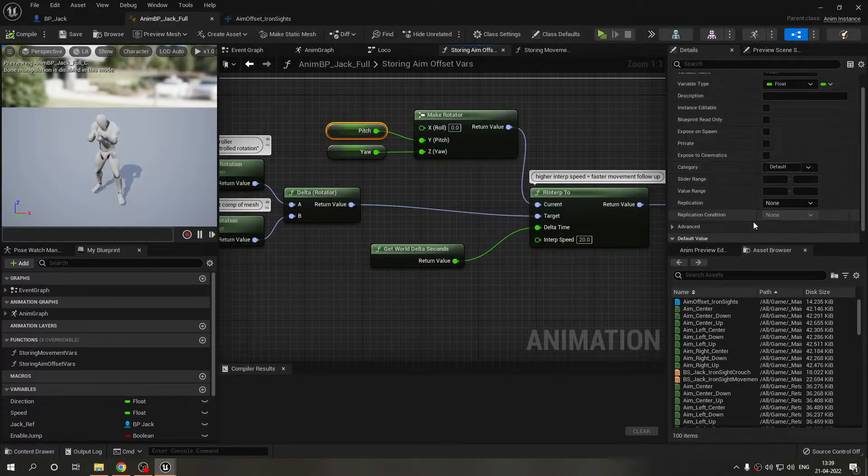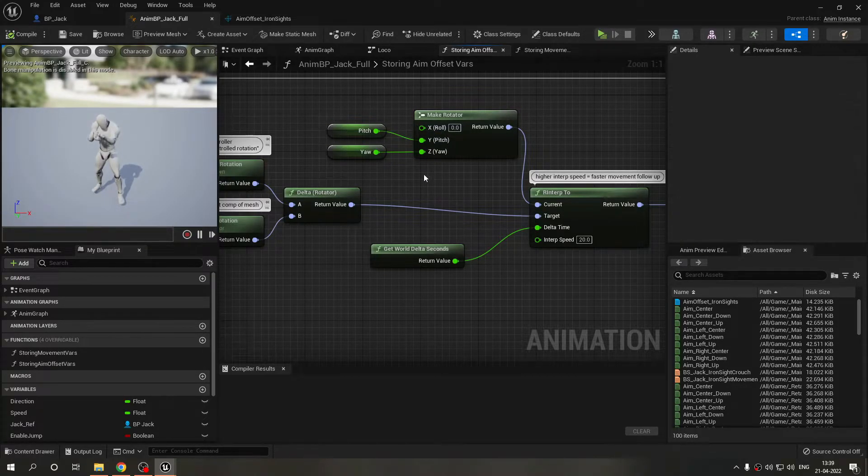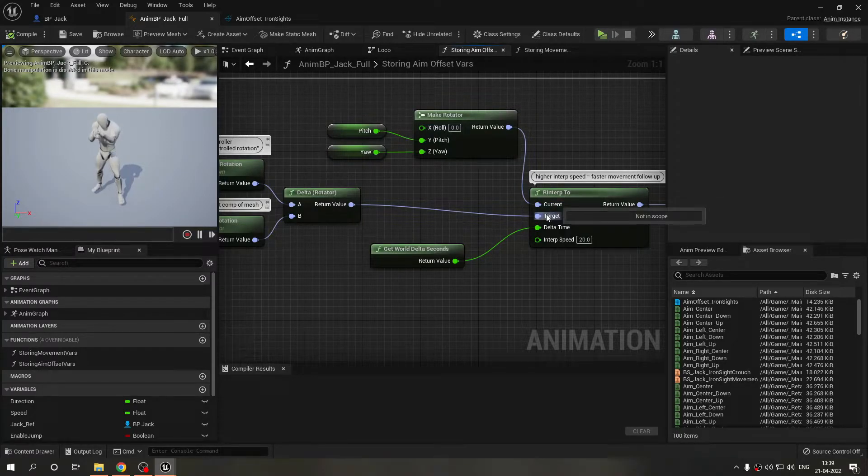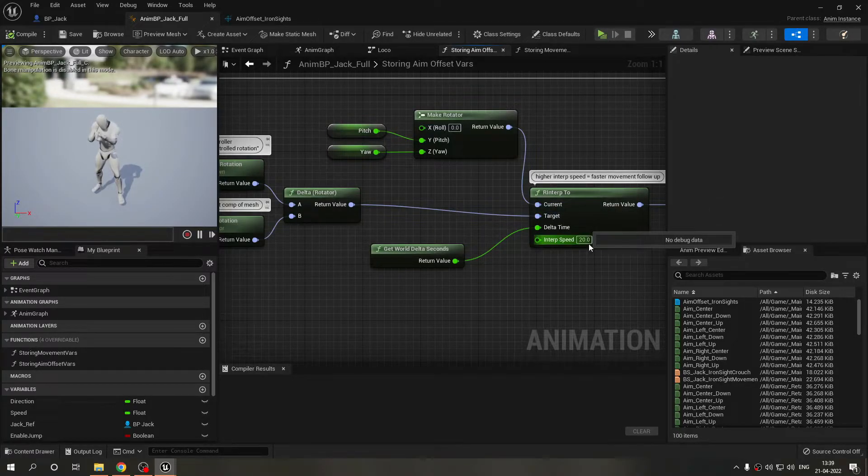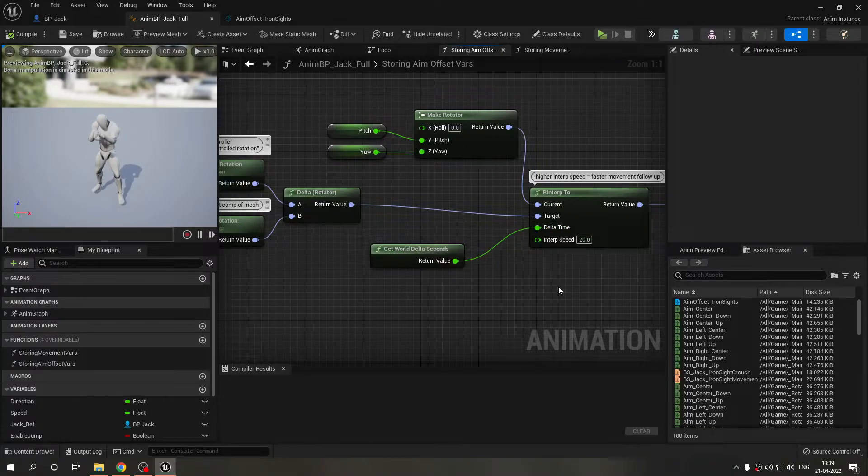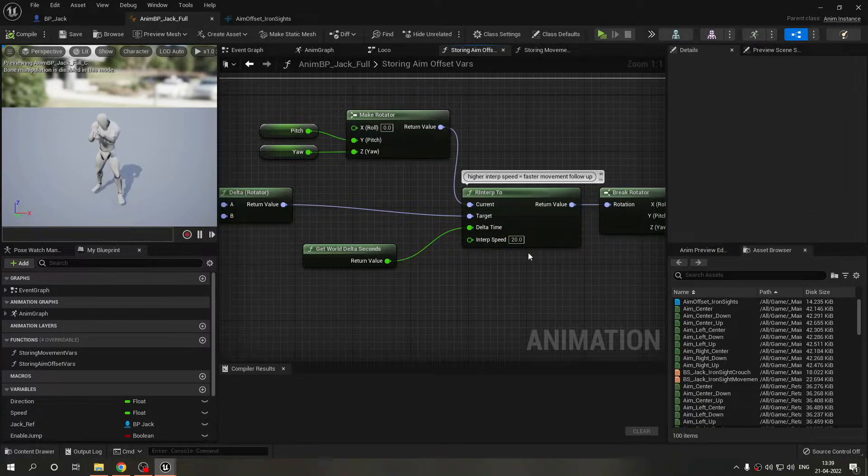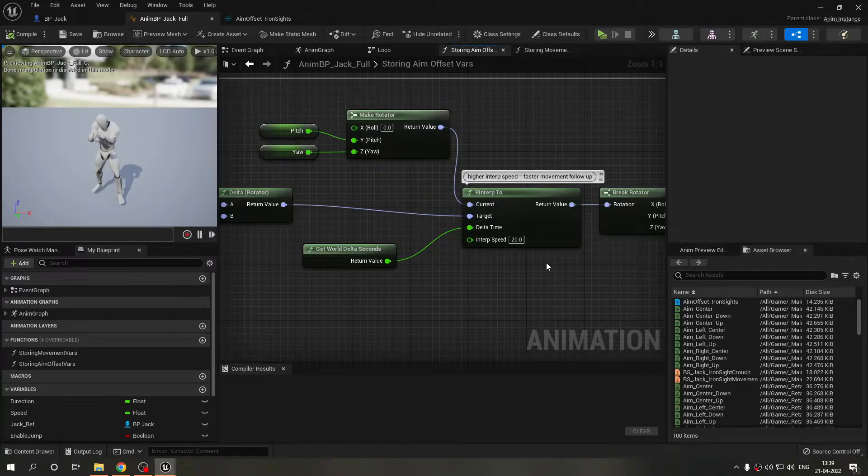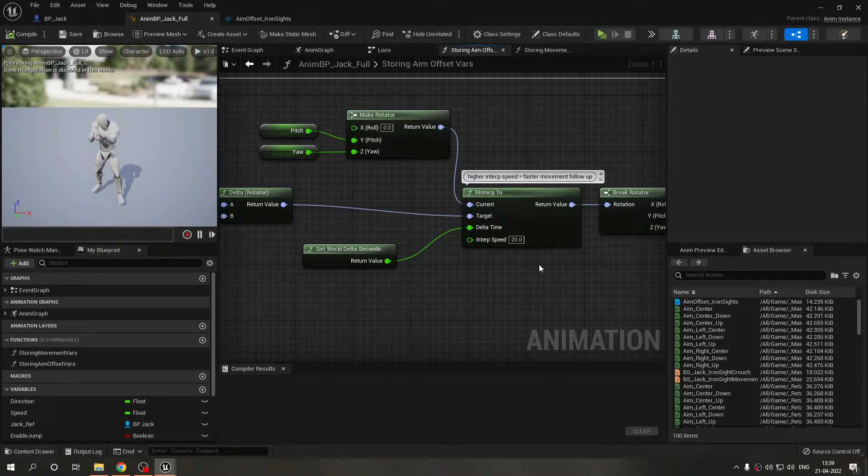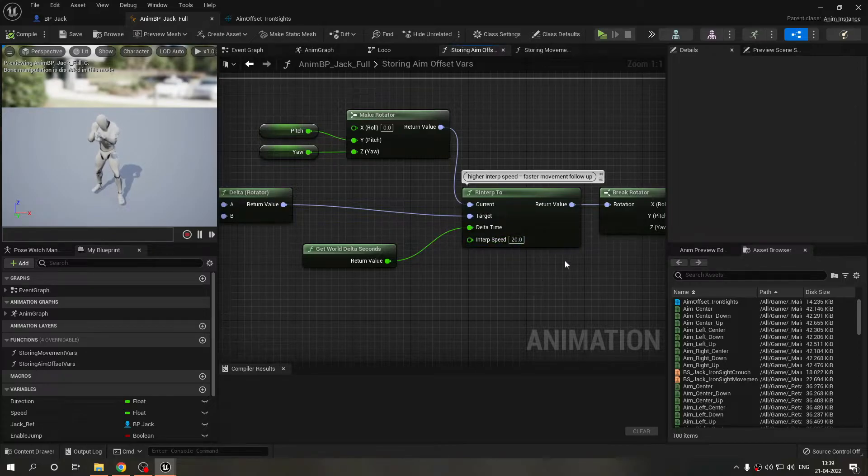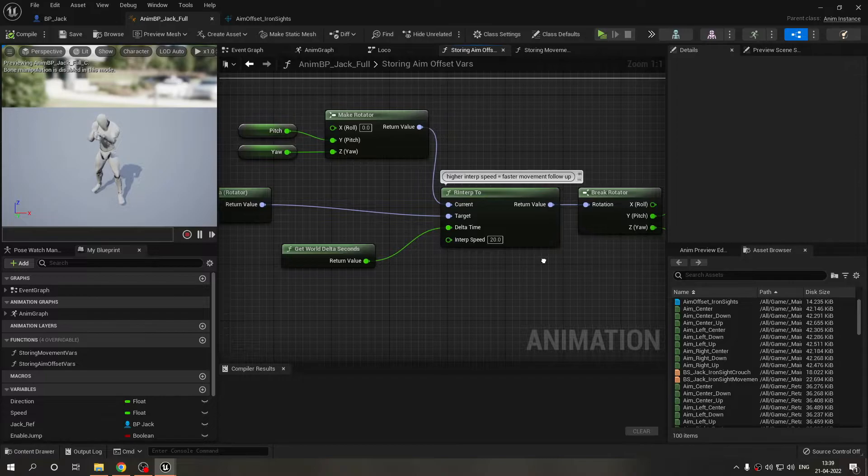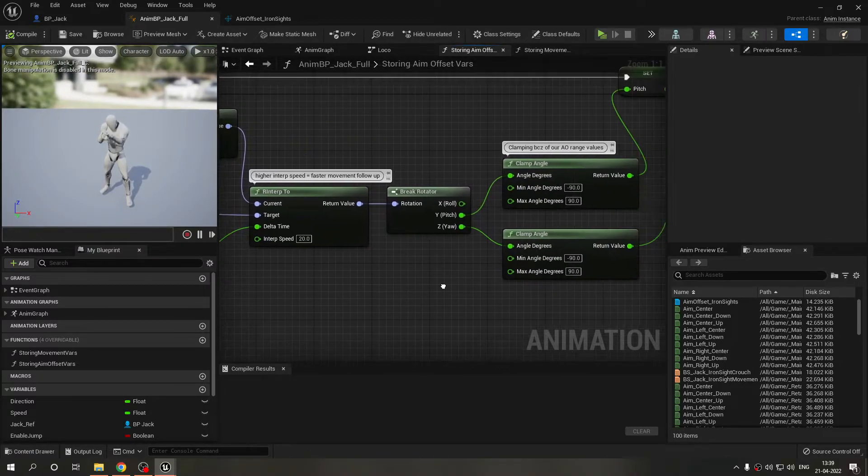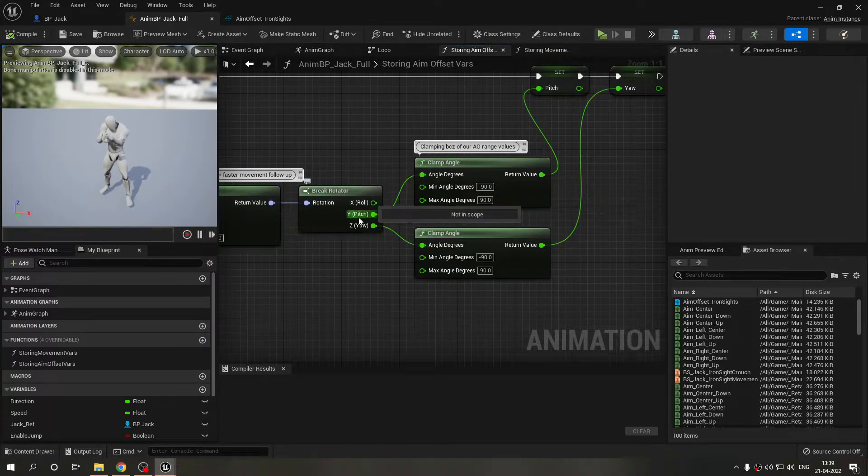Let's say it is 15 so 15 minus zero will be 15 and we are interpolating between 15 and zero. Why zero? Because right now nothing has been done, these variables are zero by default. We are interpolating between zero and the example value 15 using this interp speed and the delta time.